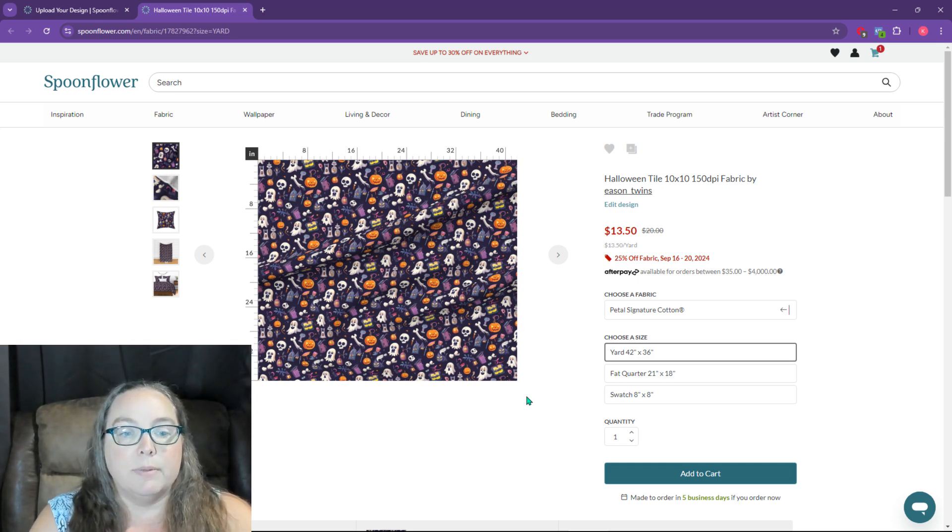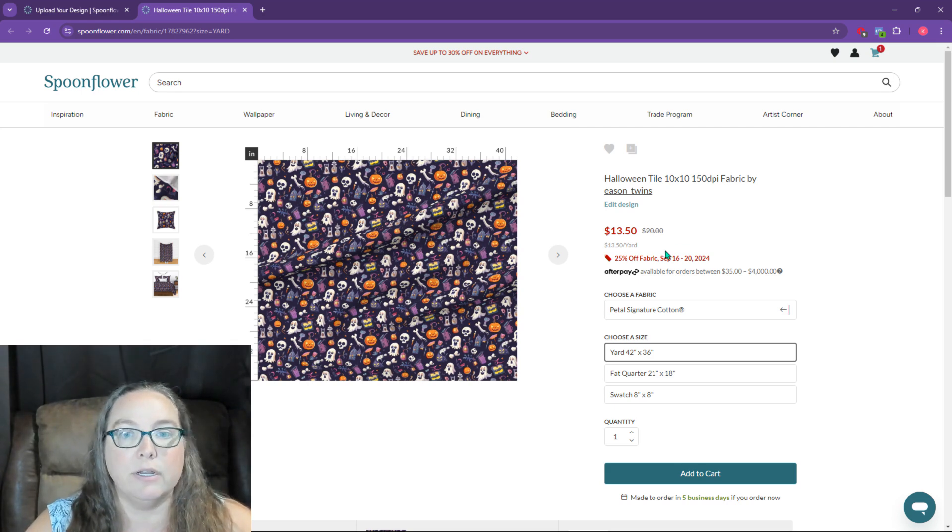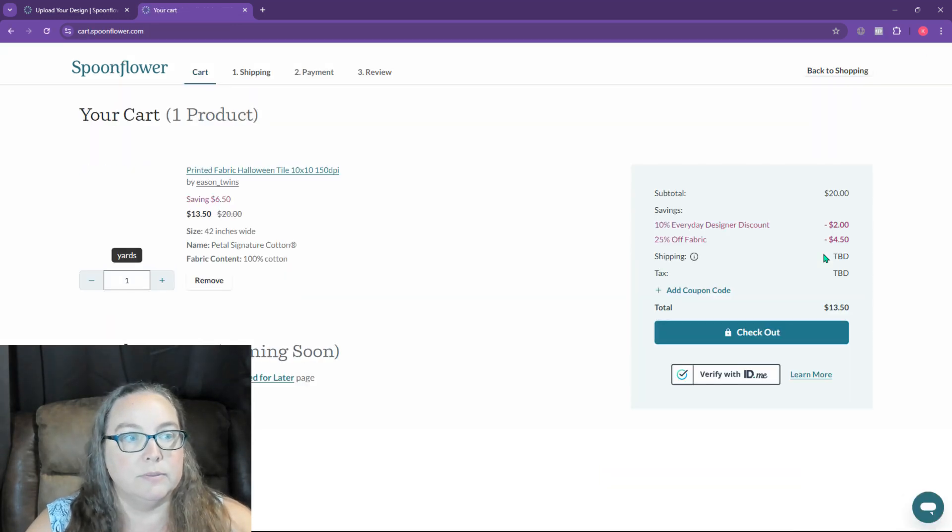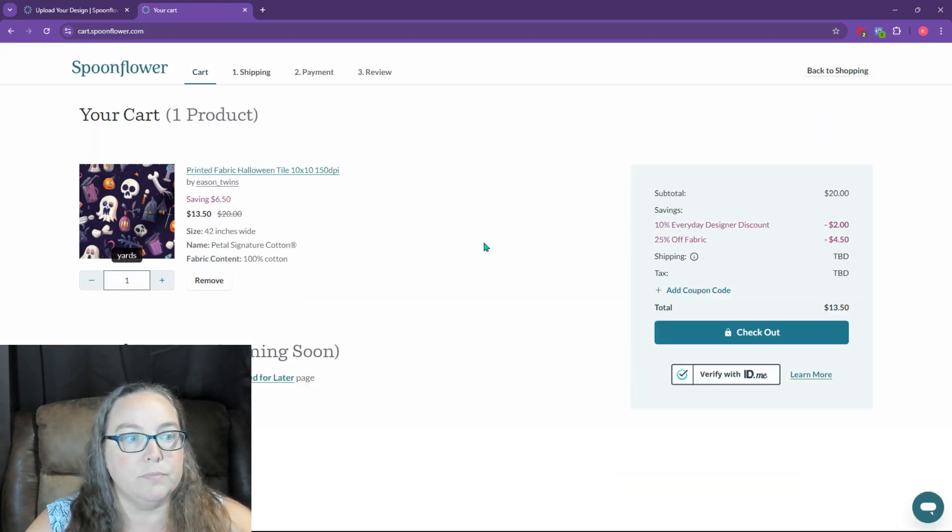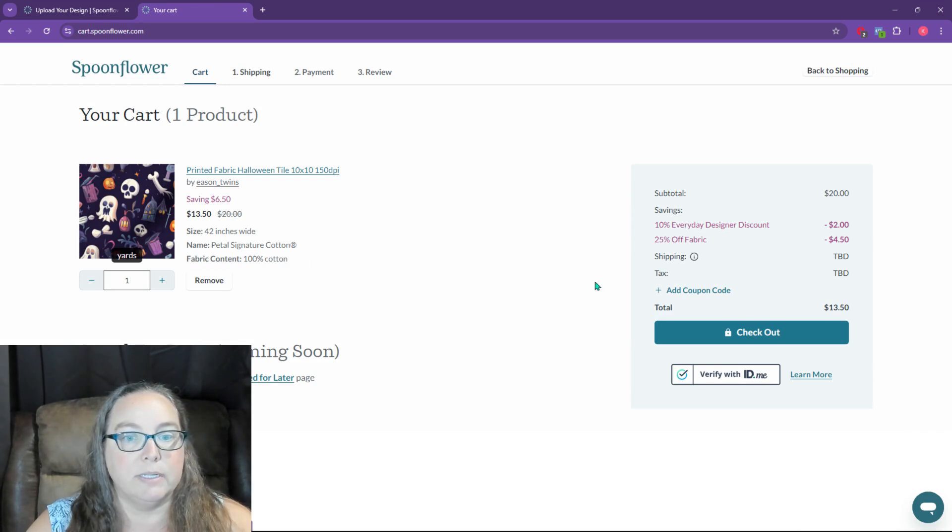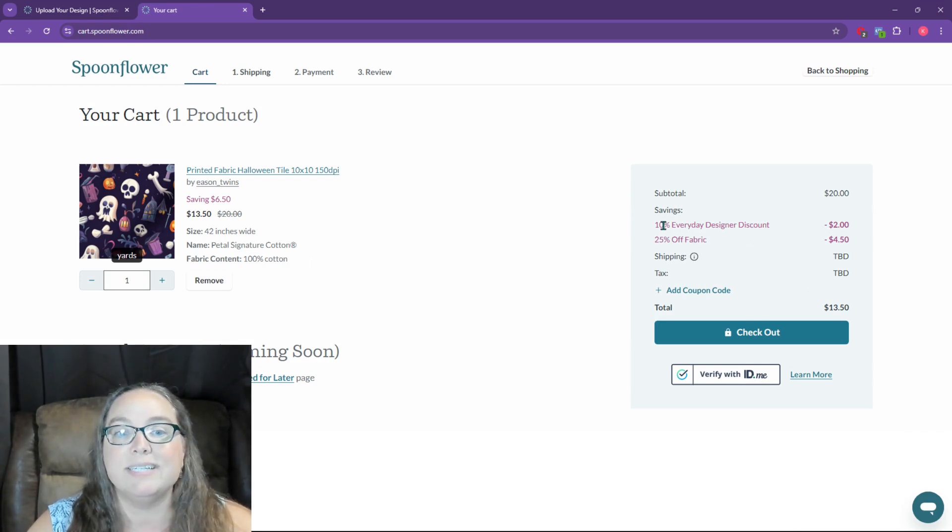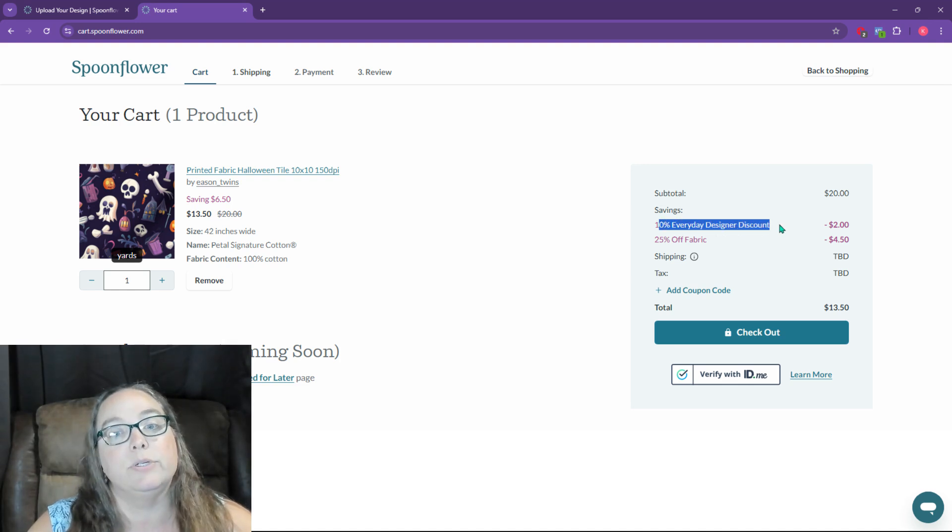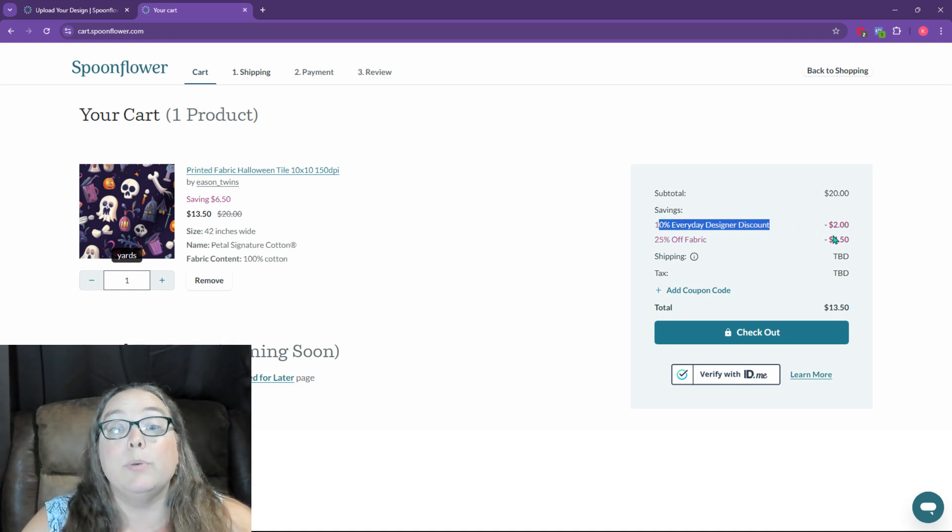So I'm going to say add to cart for the yard. And then I'm going to go to my cart. And this one, we've got 25% off product, 10% everyday designer discount too. So we get both of those.